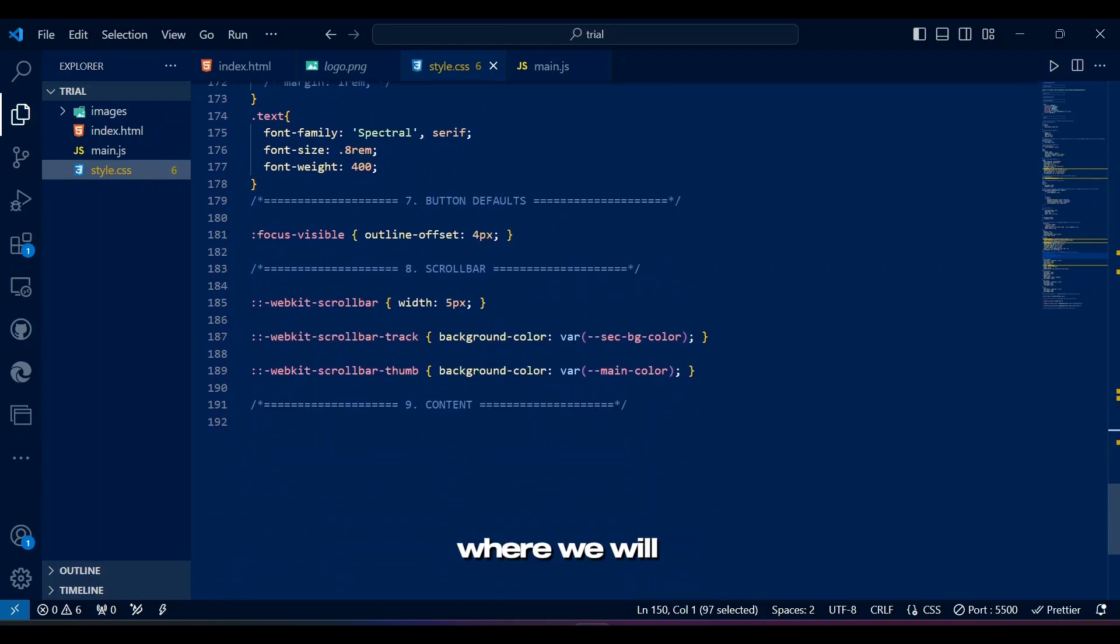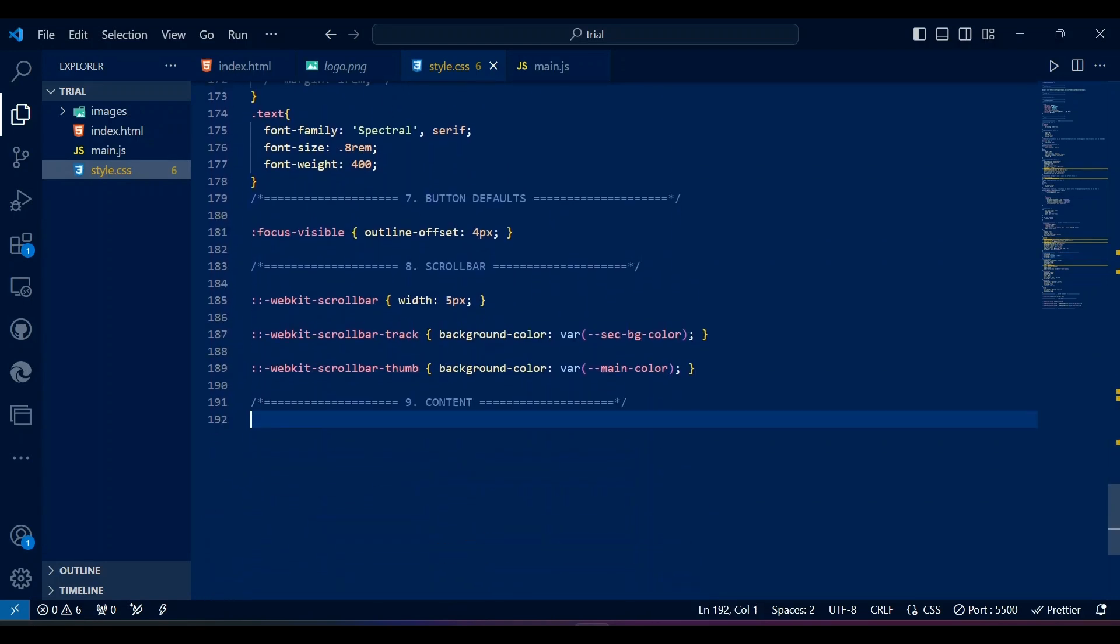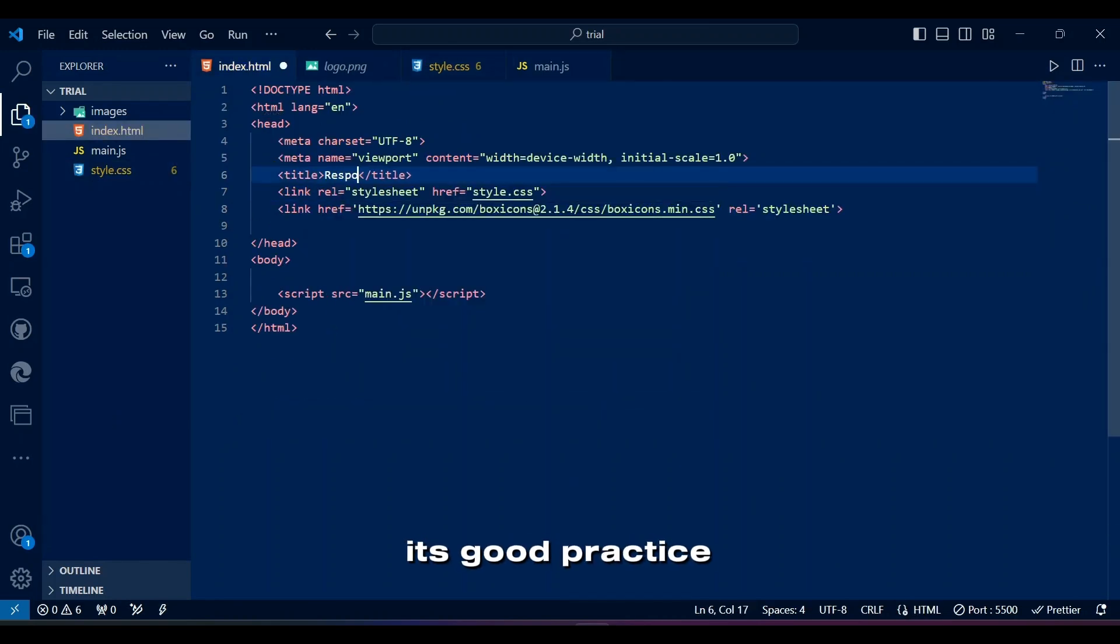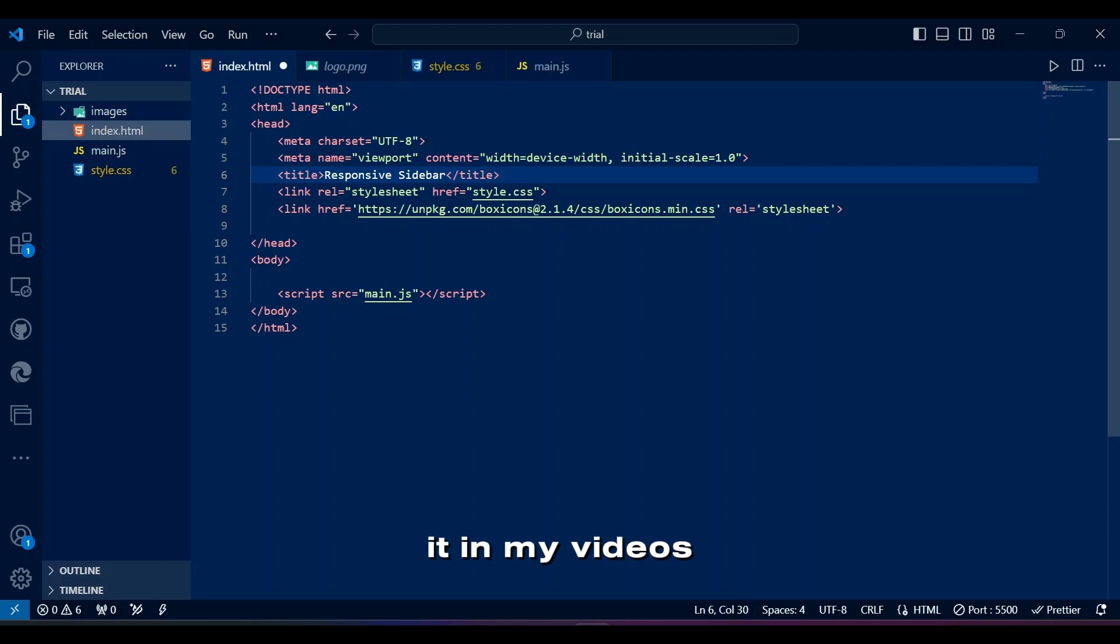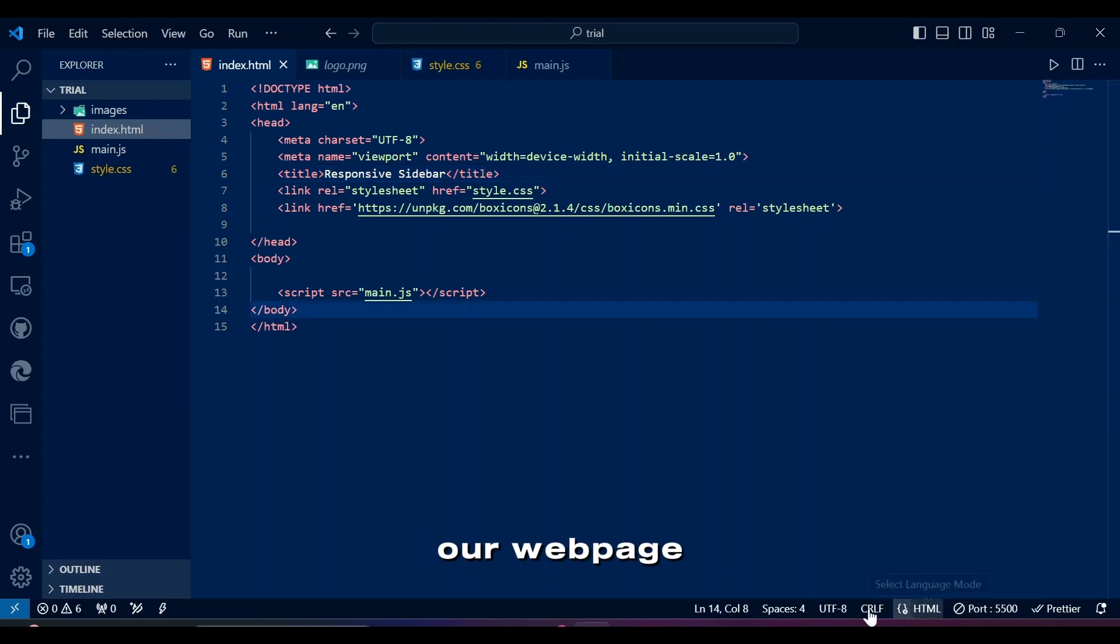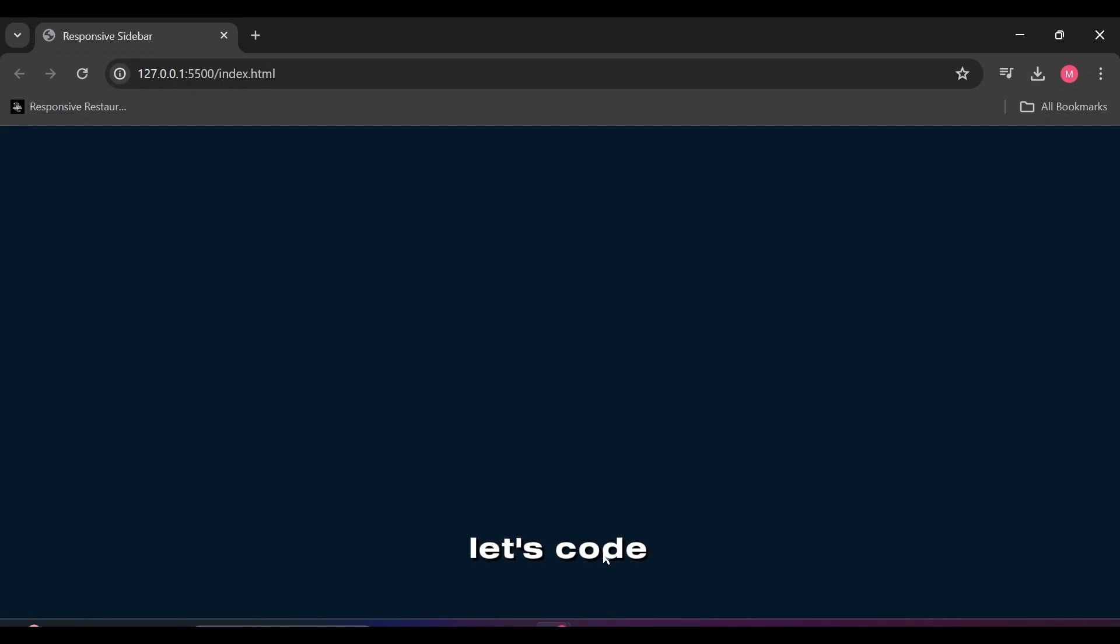Content is where we'll style our sidebar menu. Let's add a title here. It's good practice even though I don't do it in my videos often. Let's go see our webpage. Great. Now let's code HTML.